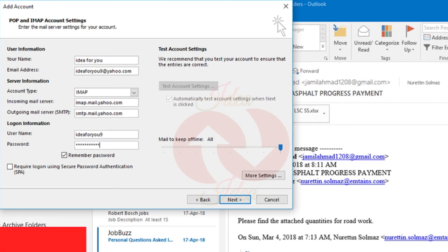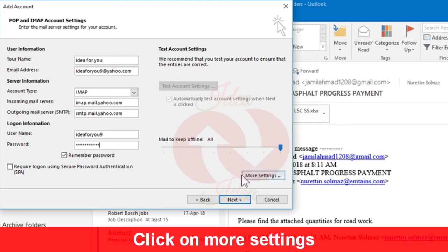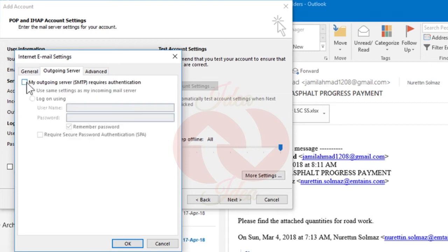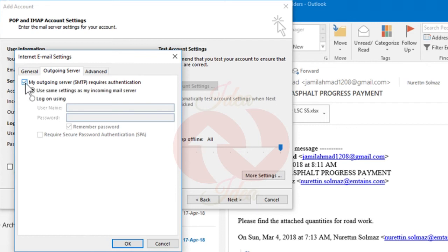Then click on More Settings. Click on Outgoing Server and check the first option, which is 'My outgoing server (SMTP) requires authentication.' And leave it same.